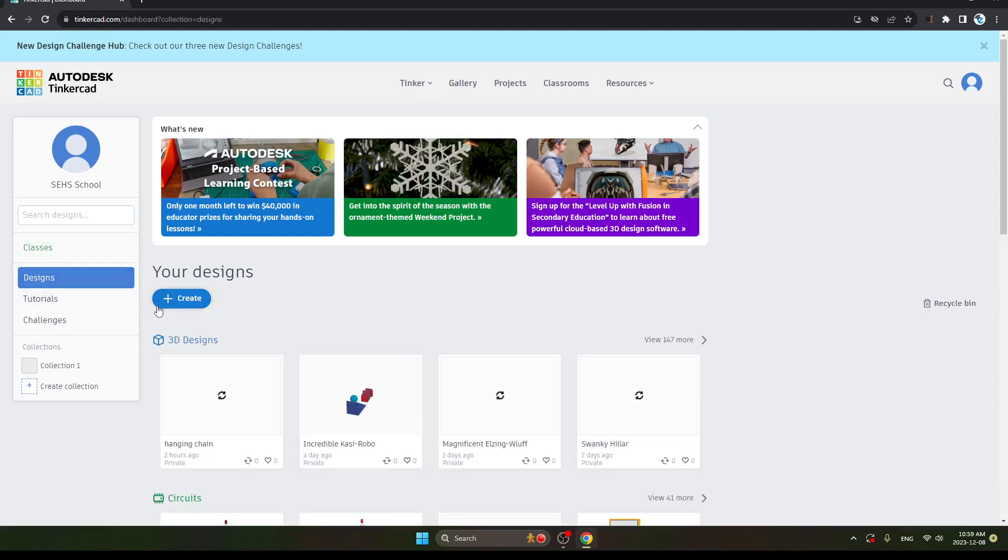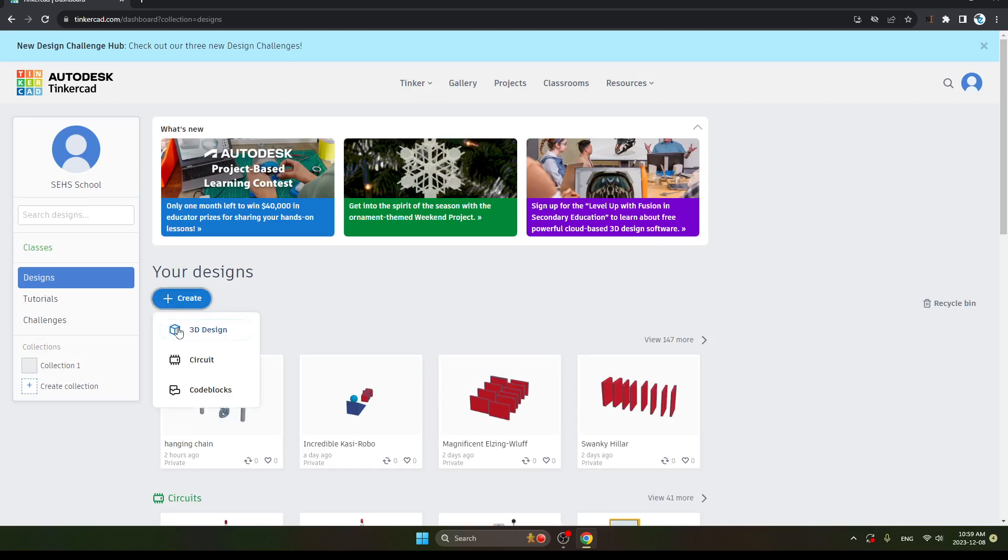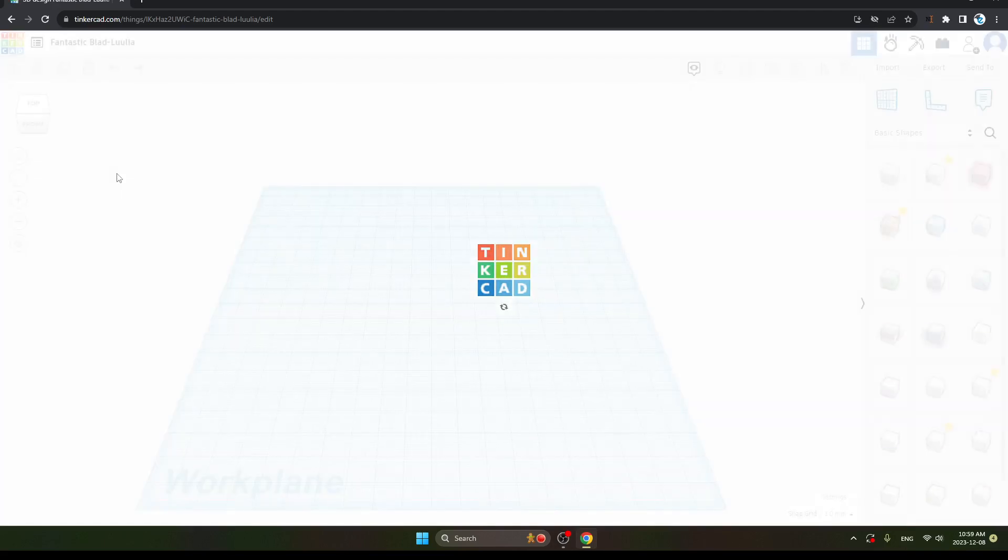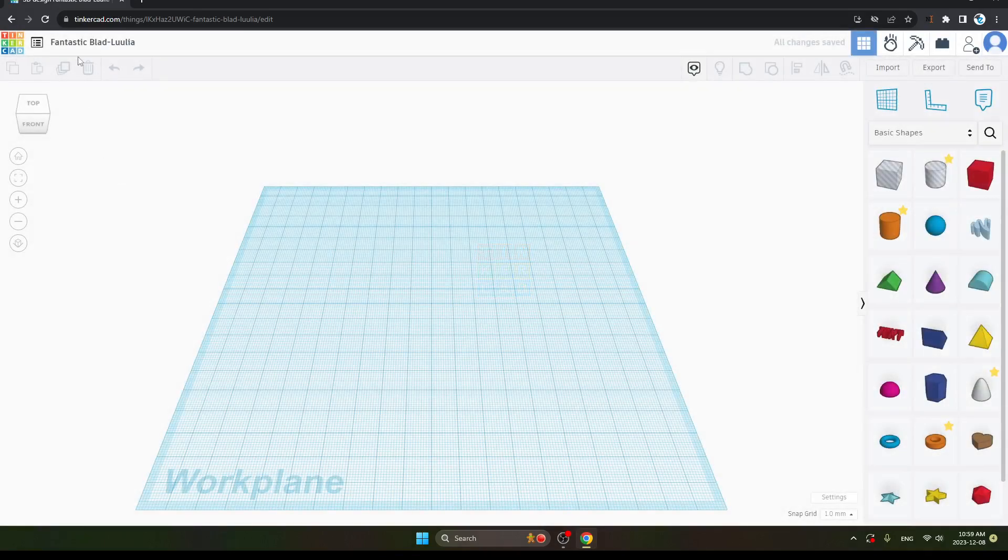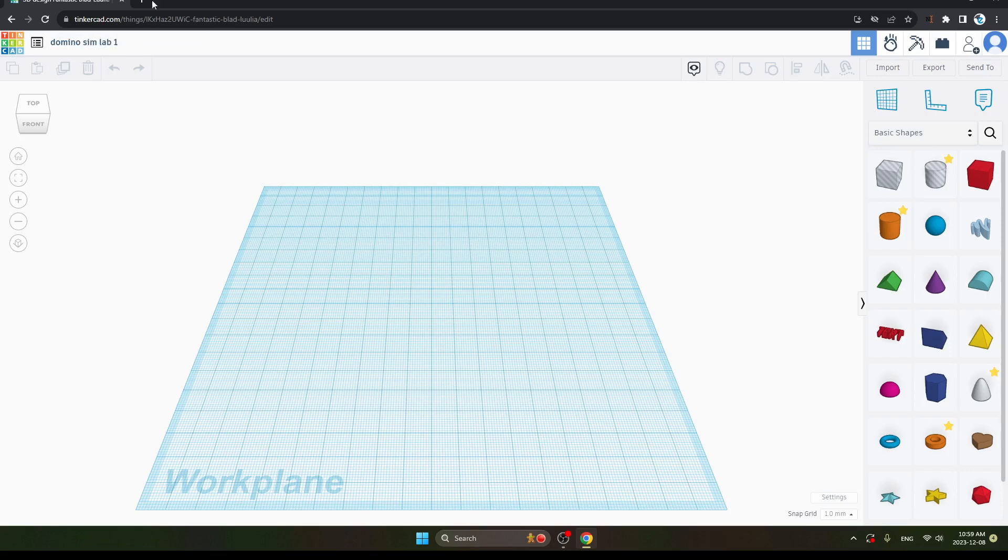Now after clicking on it, you can see here is an option of Create. Click on it and the first option is 3D Design. Just click it. So after doing that, your page will appear. Now, here change the name and write Domino Simlab 1. Enter.